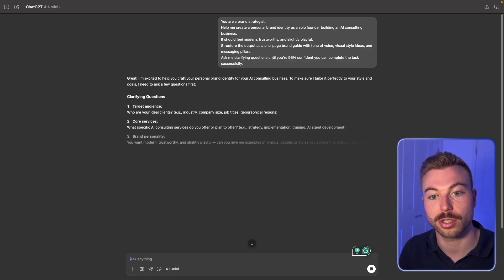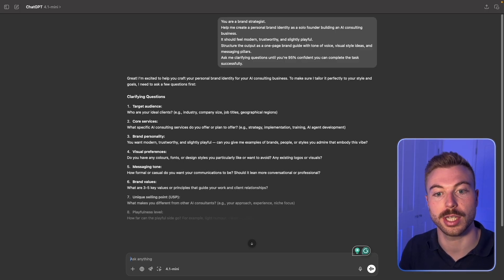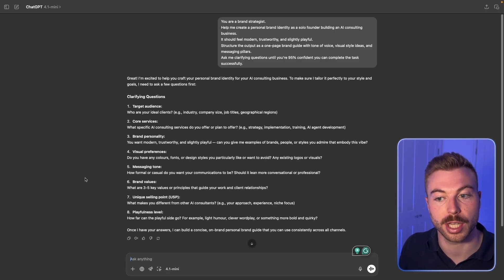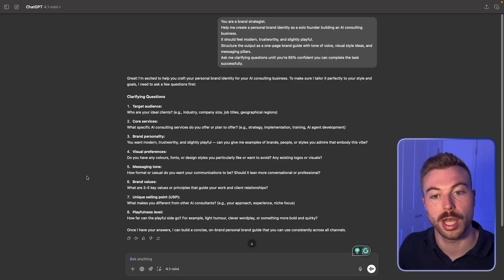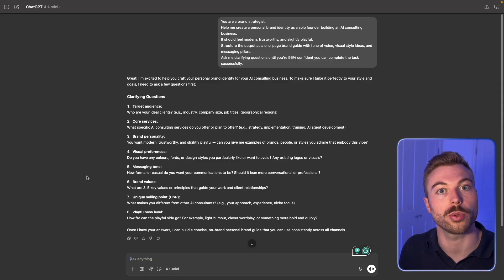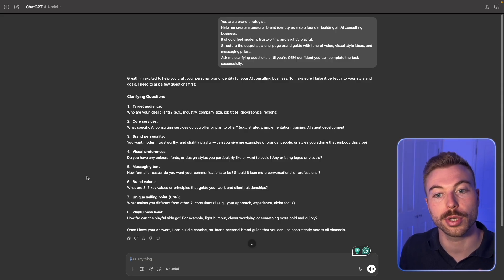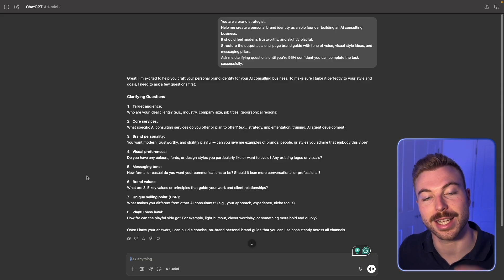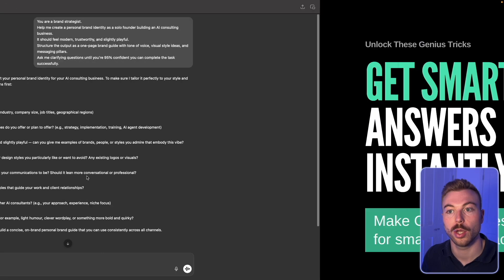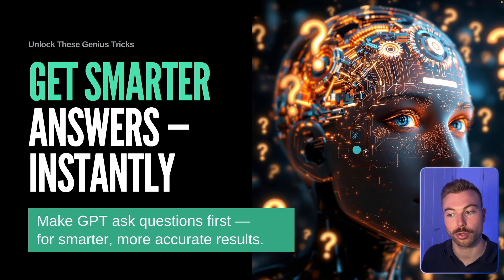When we send this off, it comes back with a couple of key questions across different areas to make sure we get the best output. That's exactly how you're going to be able to use it.